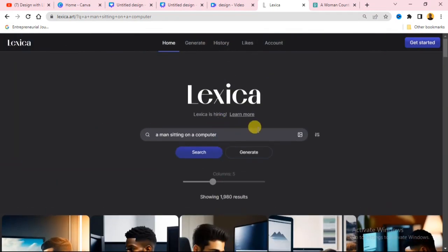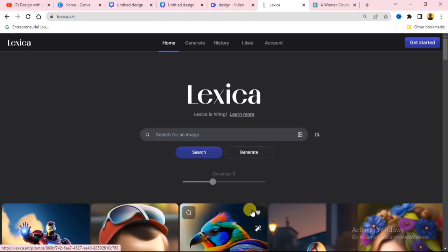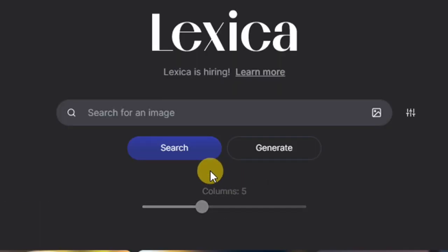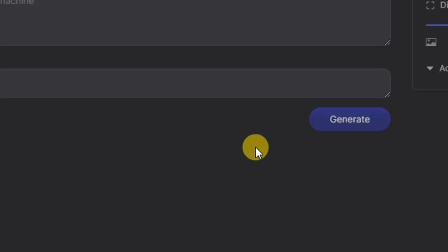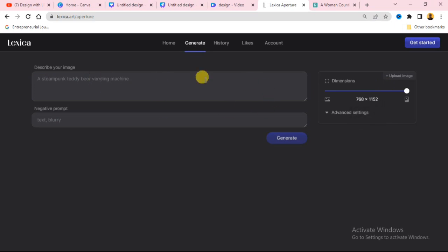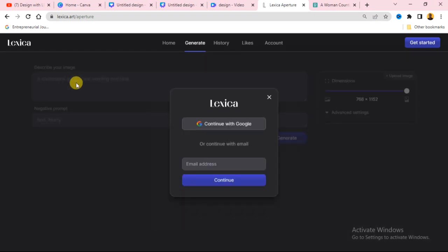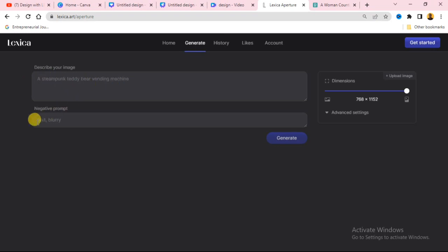Now let me show you how to generate an image using this website. Click on the Generate button next to the search button — we are switching over to Generate. When you click on Generate, you will see this interface where you describe the image you want to generate. Type your description inside here, choose the dimension you want, then click Generate.